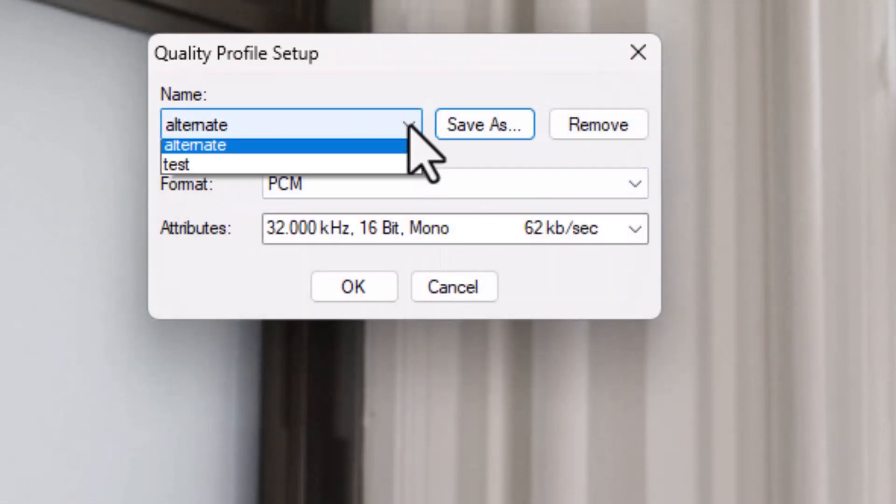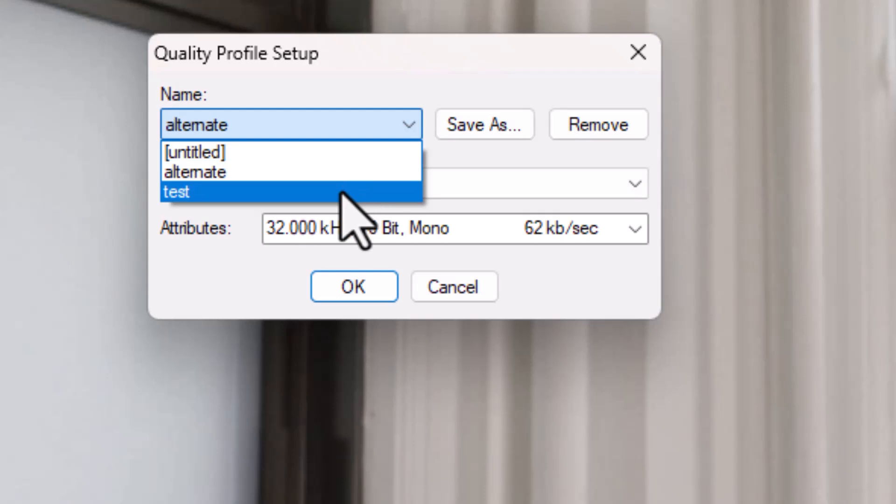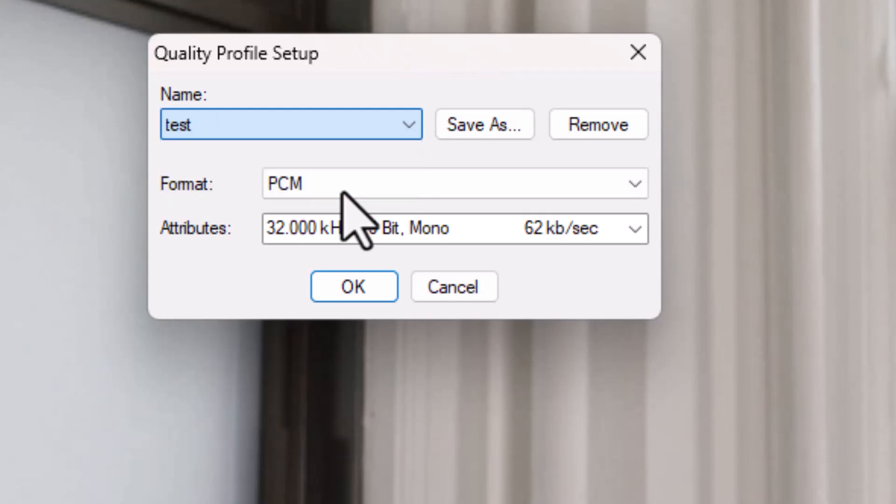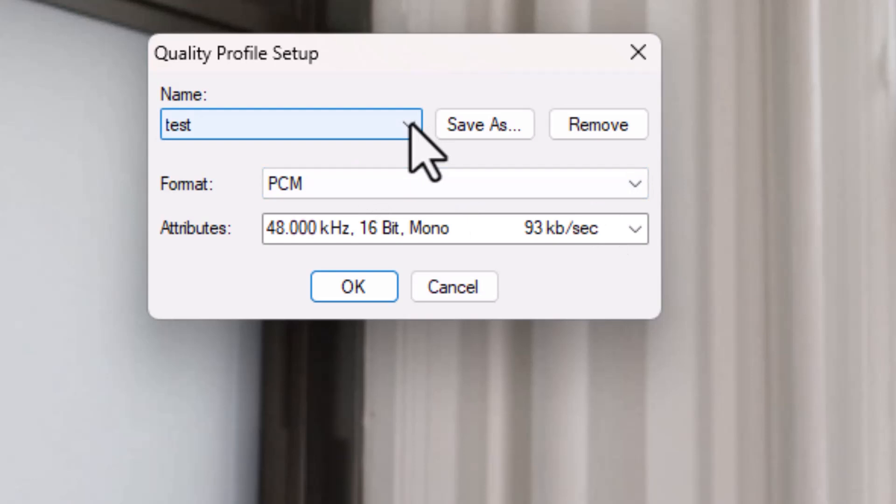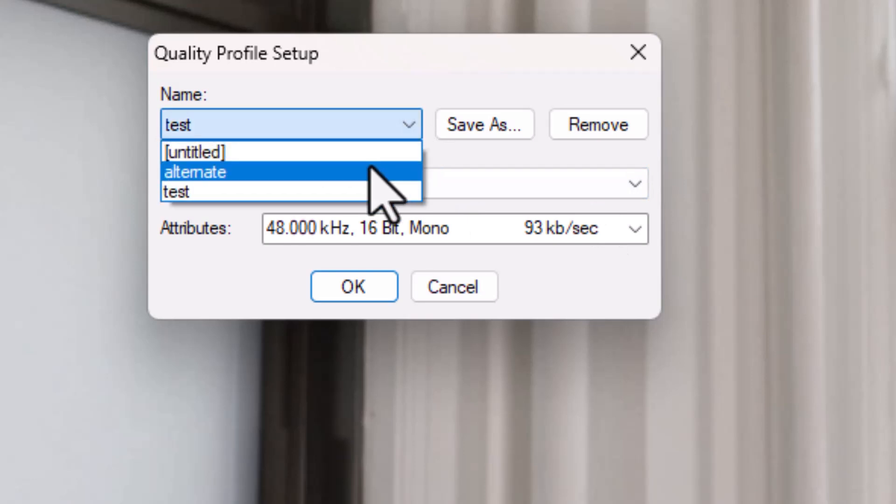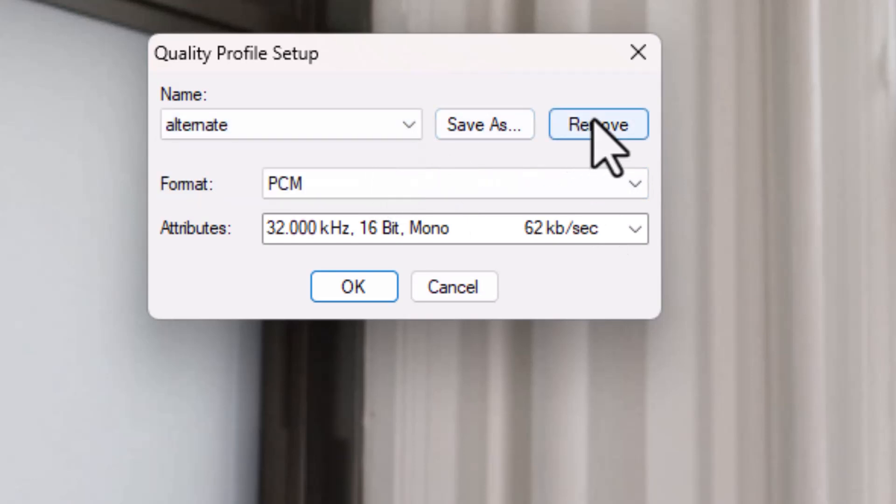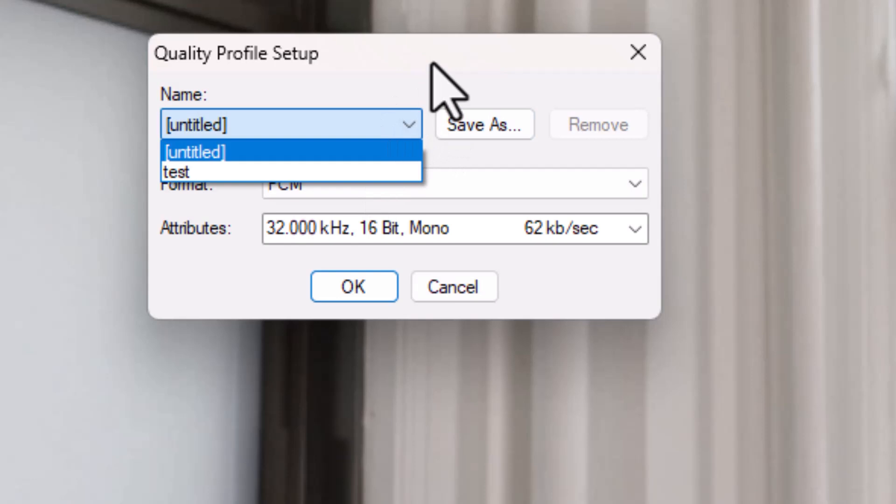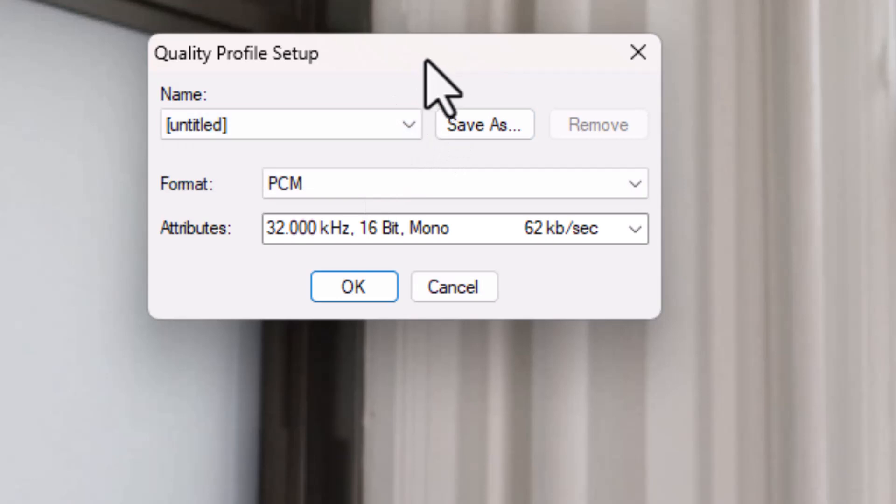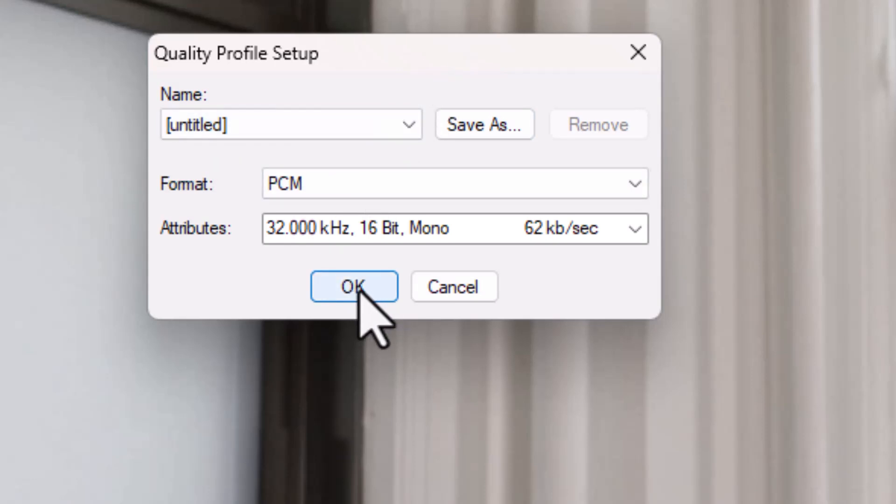I also have the original one called test, which I can use. So I can flip between them. If I want to remove one, I simply highlight it, click on remove, and now it's no longer in my drop down list. So you can have as many profiles as you select. We'll choose this one. Click on OK.